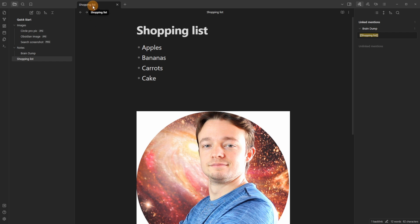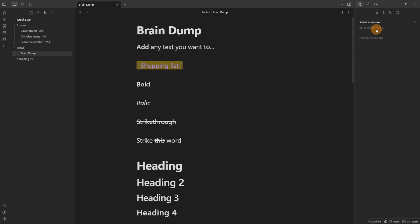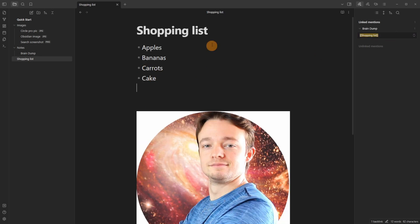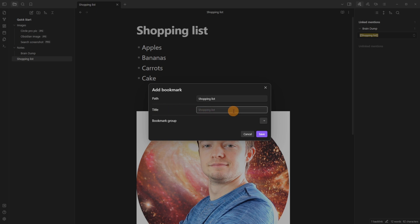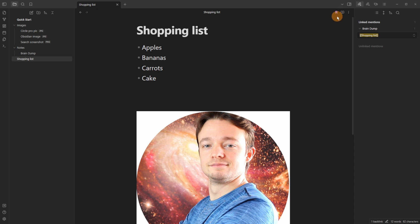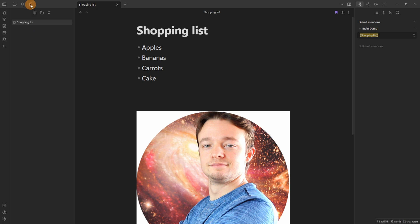After closing extra tabs and panes, you're back to a single pane with the shopping list. The internal links are still active — clicking on brain dump takes you to that link, and clicking back takes you to the shopping list. If you want to bookmark a favorite file, click the three dots menu, scroll down, and click Bookmark. Keep the title as-is and save it. A purple bookmark icon appears at the top right.